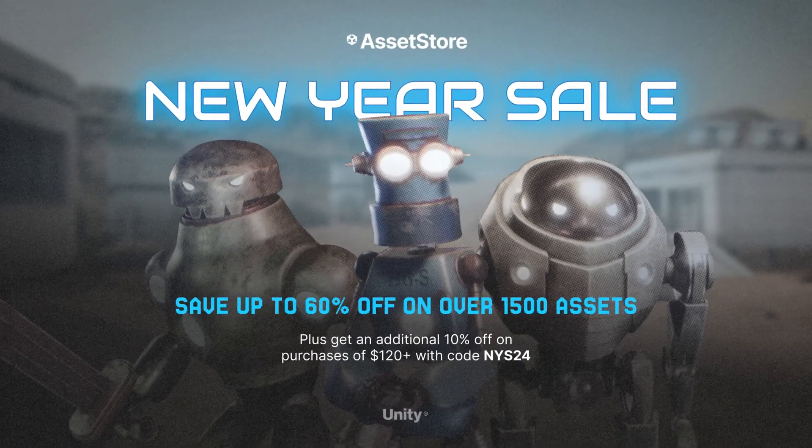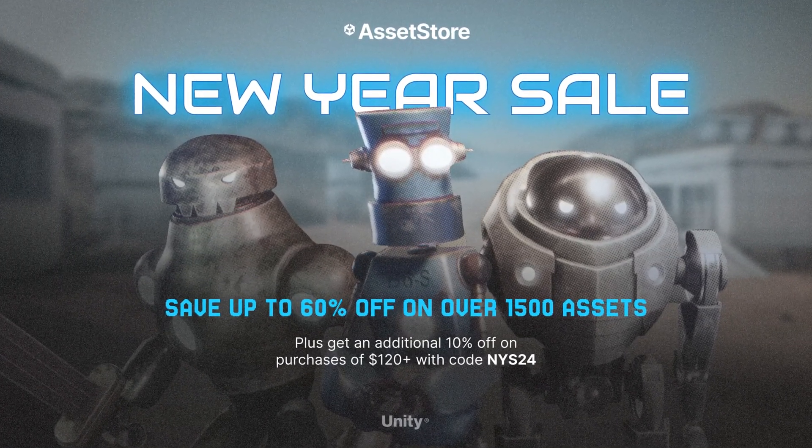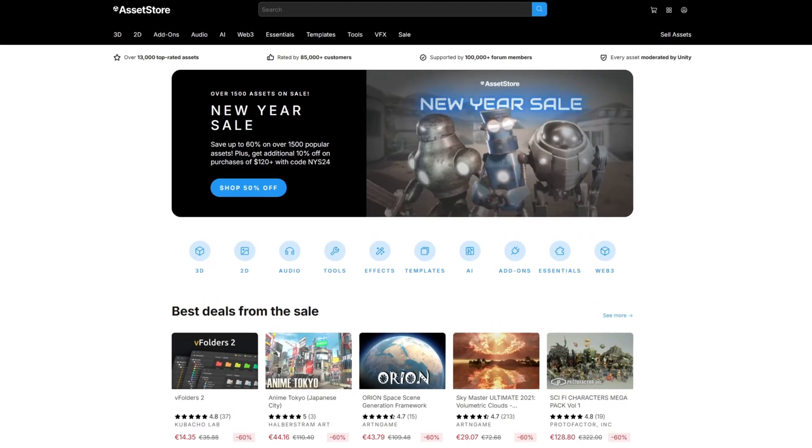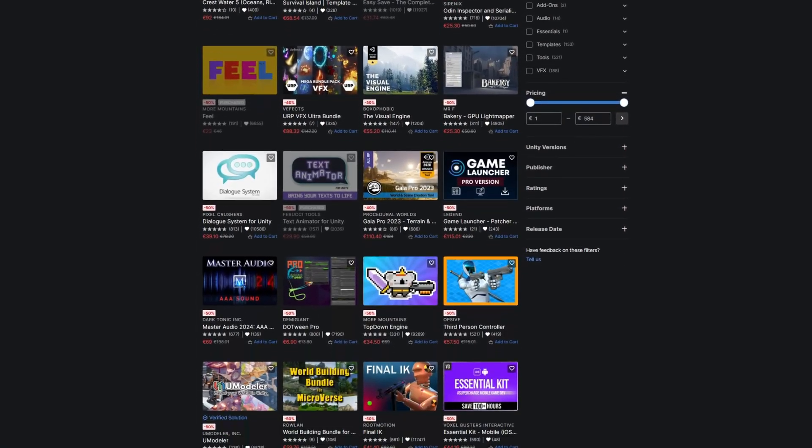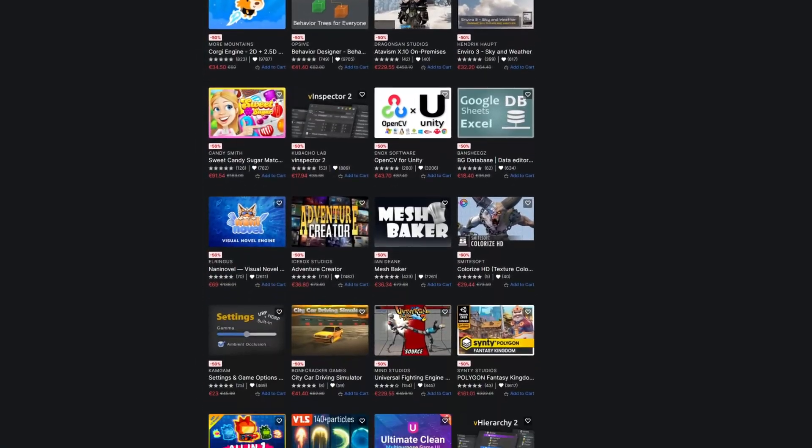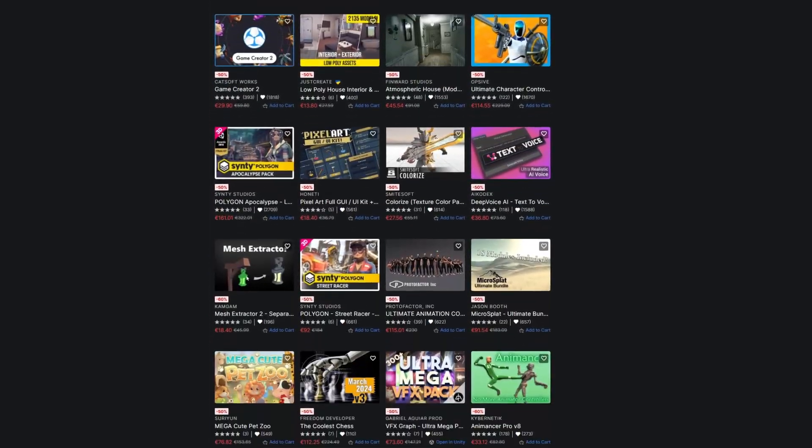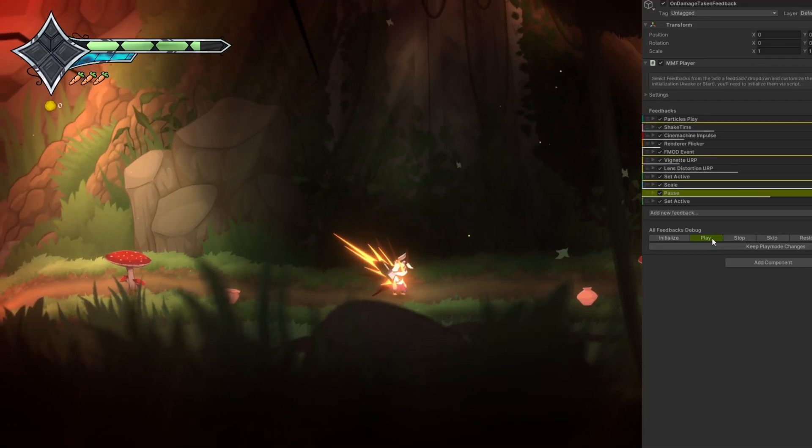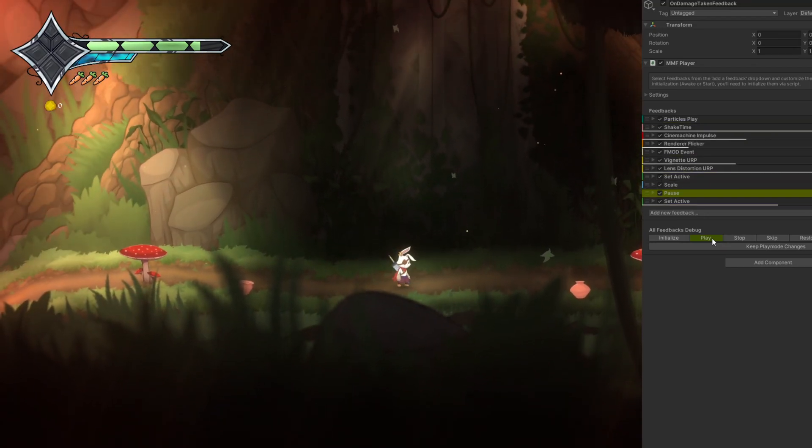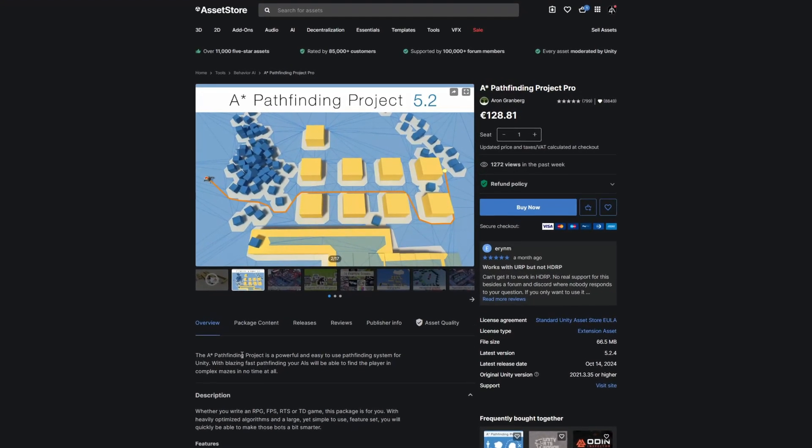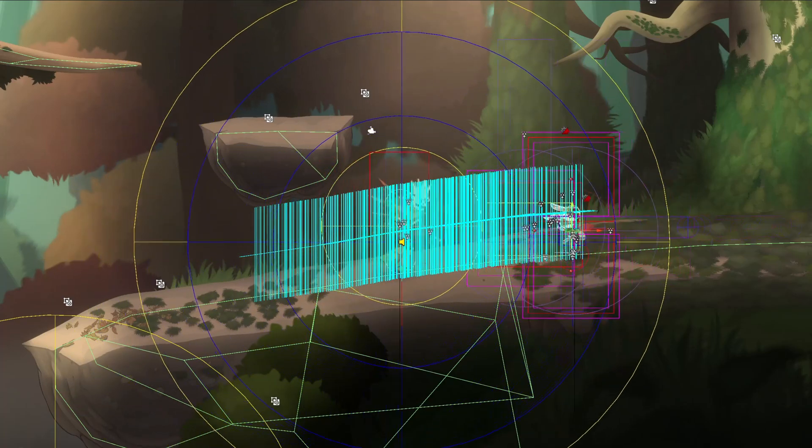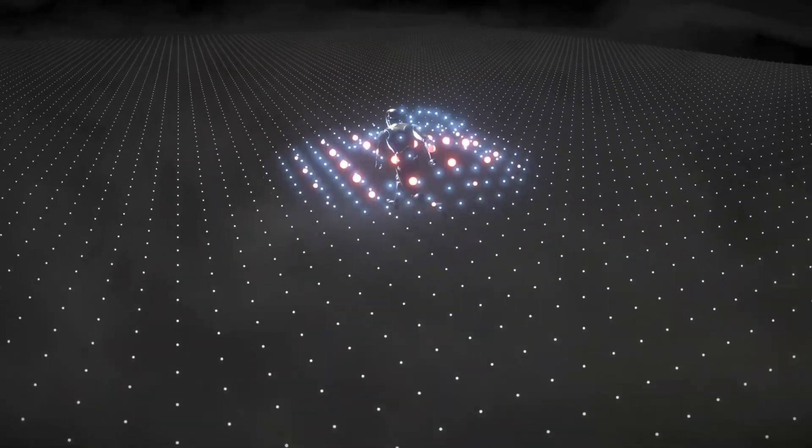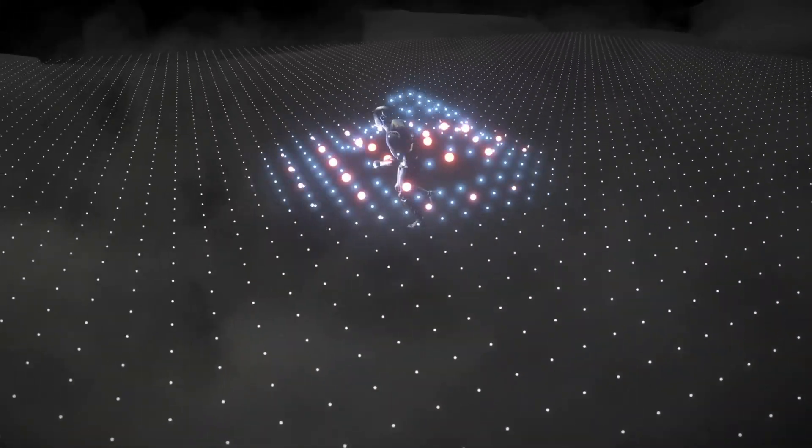The New Year sale has just begun by the way, where you can get unique packages for your games with an awesome discount. Don't miss out, links below. I especially recommend Feel if you want juicy feedbacks on your game, or A-star pathfinding in case your enemies need to find their way. So without further ado, let's see a simple version of the interactive particles.